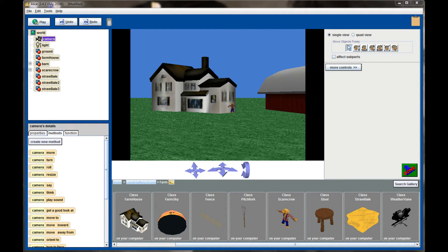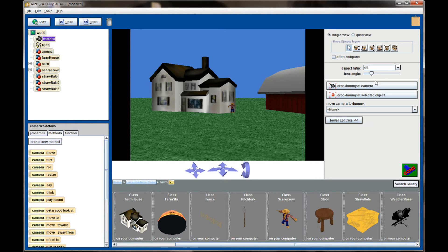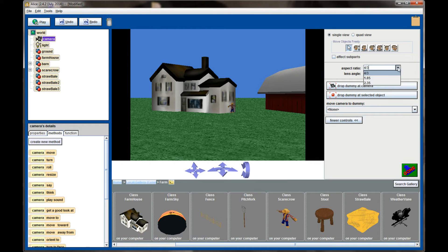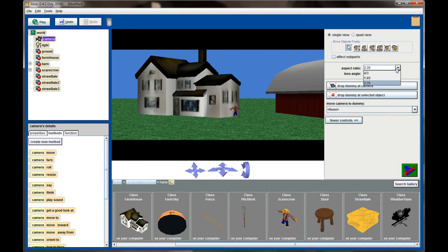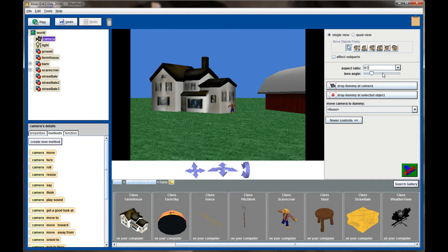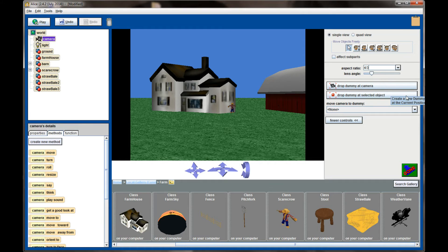To access the dummy cameras, we're going to need to click on more controls. Click on more controls here and you'll see some options such as aspect ratio, and that will change the dimensions of your camera. I'm going to leave mine to 4:3, but we've got an option here called drop dummy at camera.